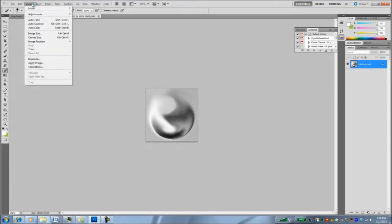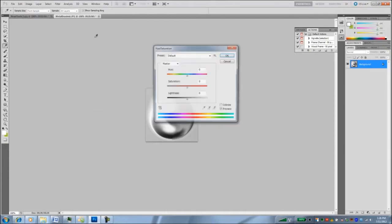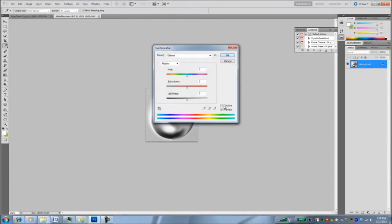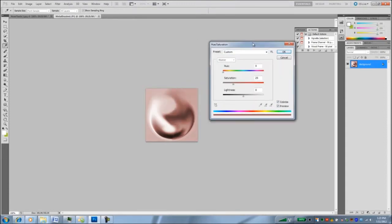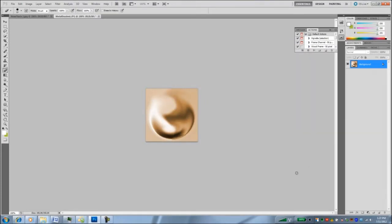I'm going to select the whole thing and do a color correction. So I'm going to do a hue saturation. I'll colorize it, change the hue a little bit, make it a little bit brassy, maybe kick up the saturation a little bit, and hit OK.